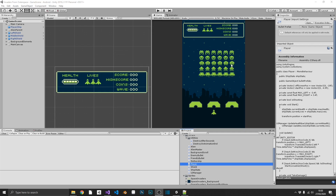In this video what we're going to look at is creating the mobile input for character controls. This is going to be very simple because we already have character controller functions. All we have to do is link those functions up to some buttons, so this shouldn't be a very long tutorial.